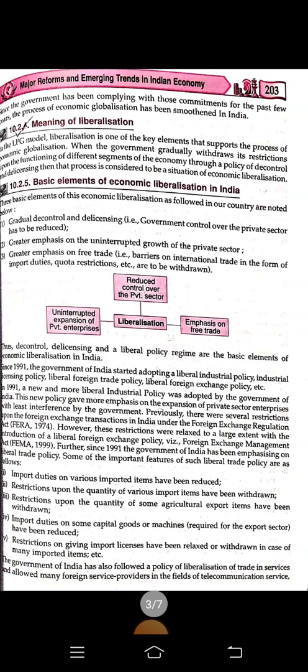Next, what is the meaning of liberalization? In the LPG model, liberalization is one of the key elements that support the process of economic globalization. When the government gradually withdraws its restrictions upon the functioning of different segments of the economy through a policy of decontrol and de-licensing, that process is considered to be economic liberalization.